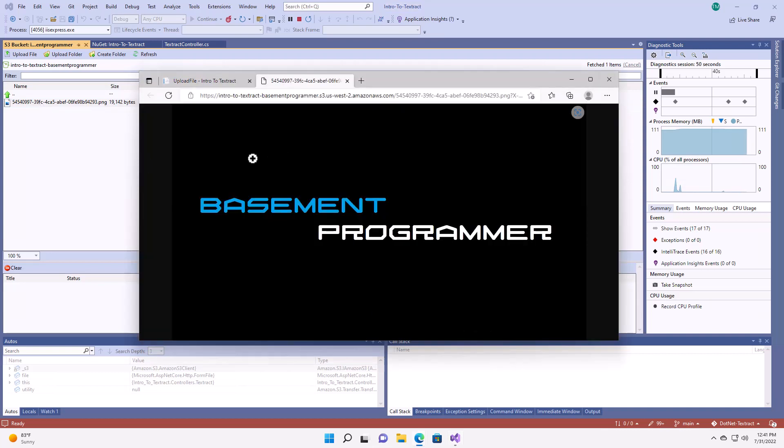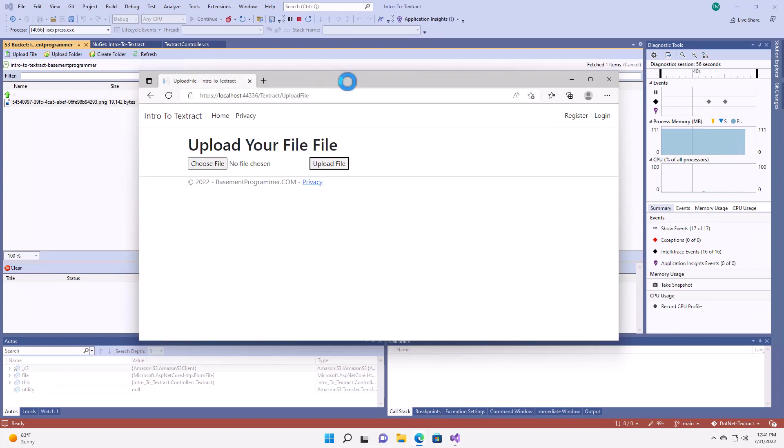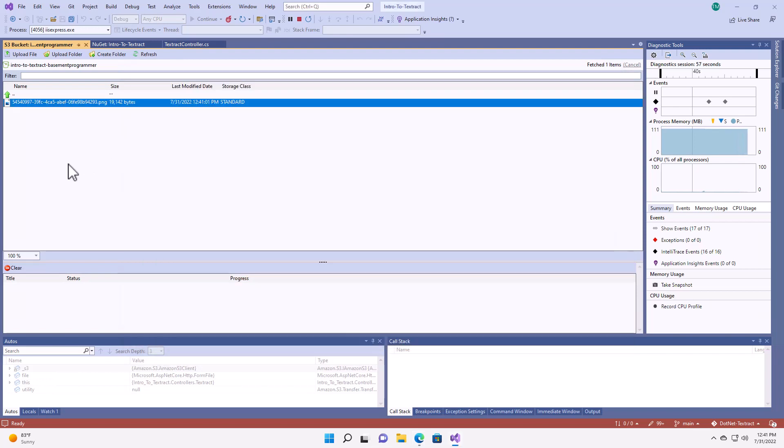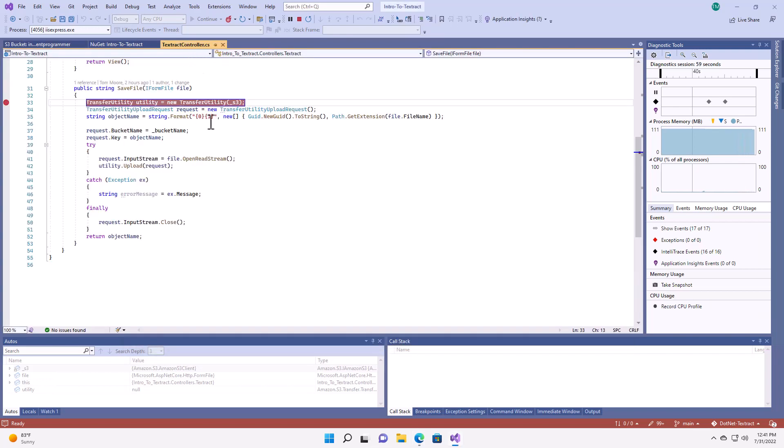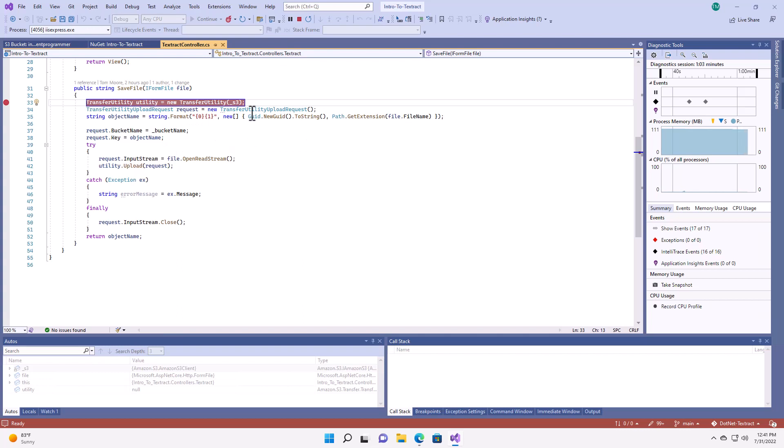And I can test the results by going here to the panel from the AWS toolkit and just hit refresh. And we can see the file that I've uploaded here. And it has the basementprogrammer.com wallpaper. It does have a GUID as a file name, because in my code here, I created the key with a new GUID, just so I don't have to worry about if I upload the same file multiple times and the file gets clobbered.